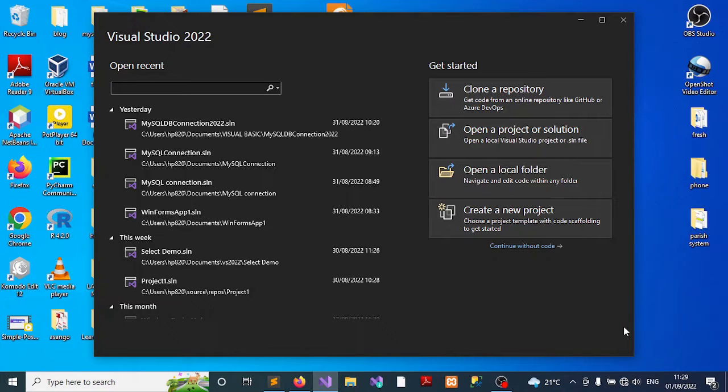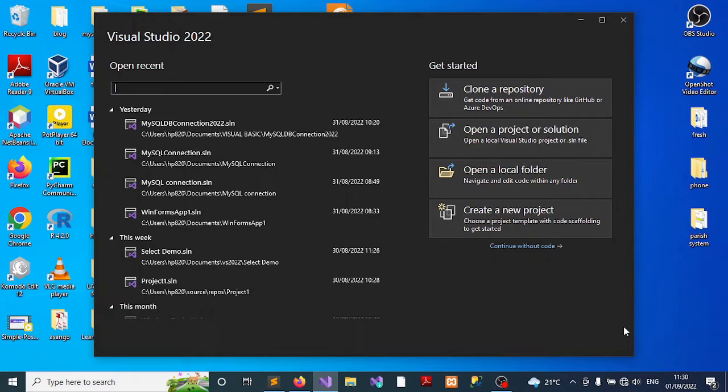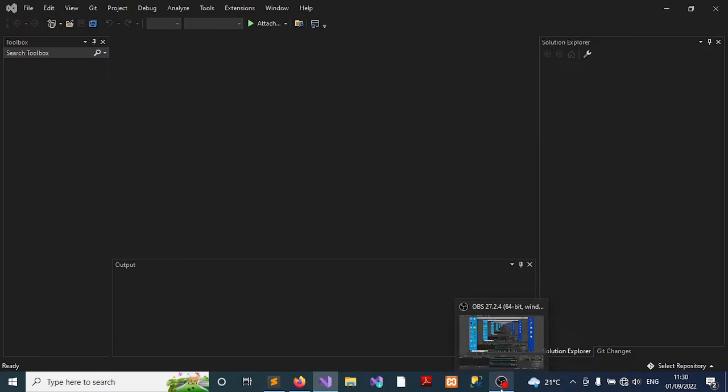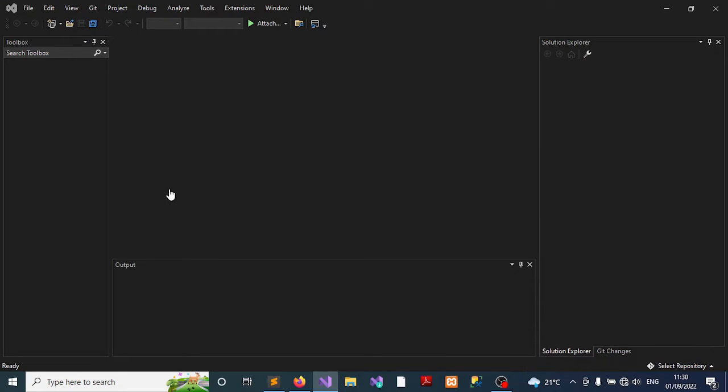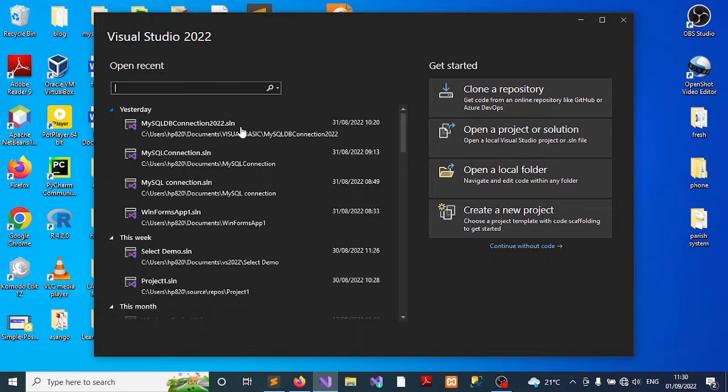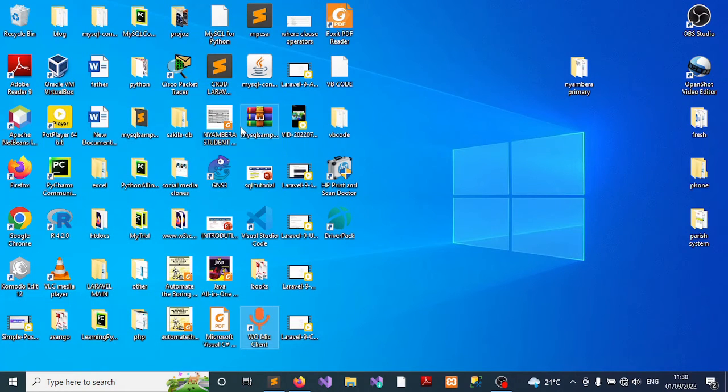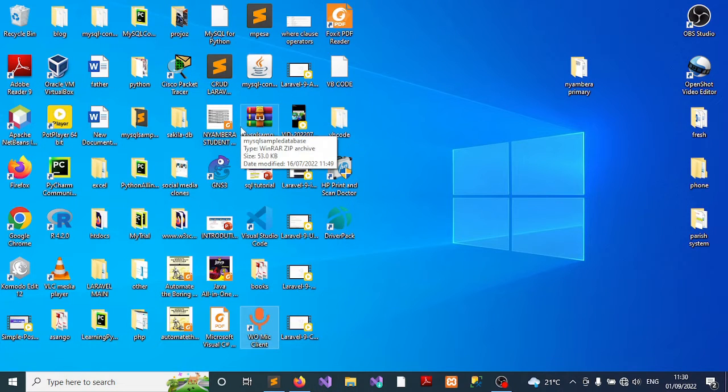So let us get started. As you can recall from our previous video tutorial, which was kind of the introductory video, we had looked at and tested how you can make a test connection to MySQL server. So I'm going to use that particular project. I'm going to open it and wait for it to load.